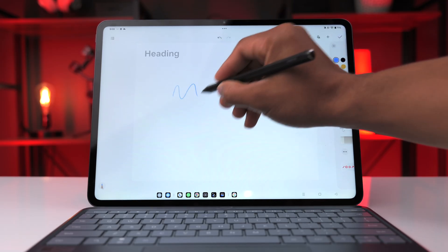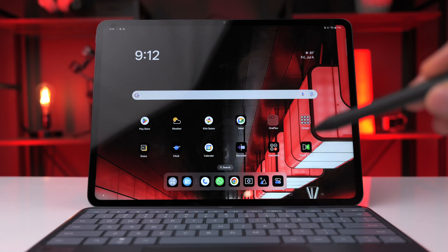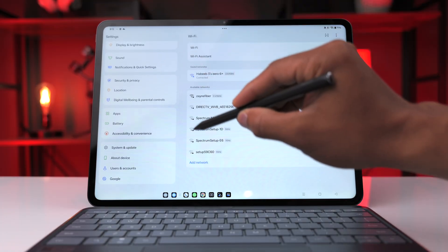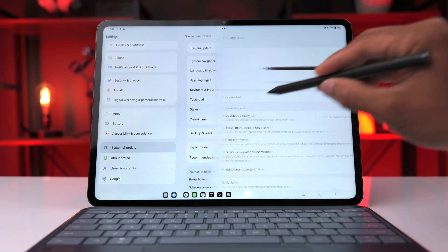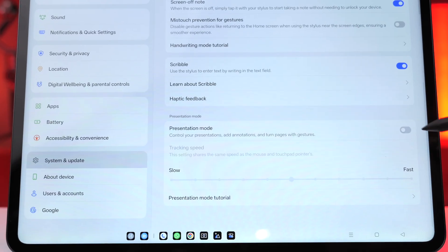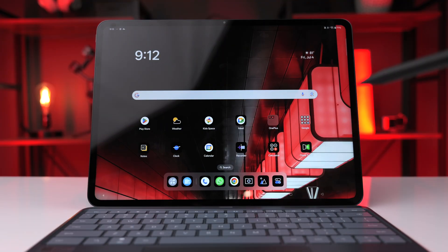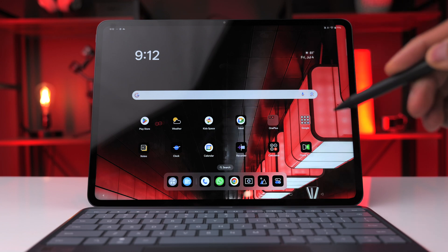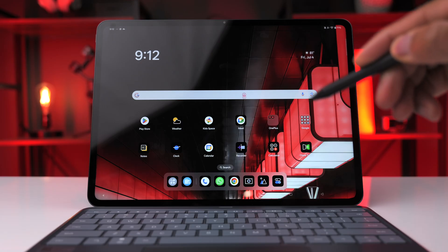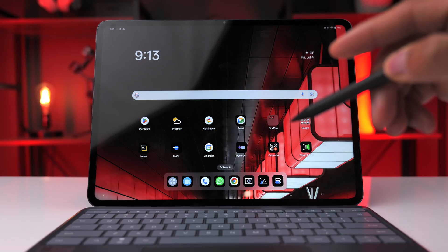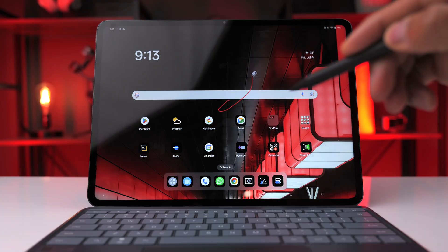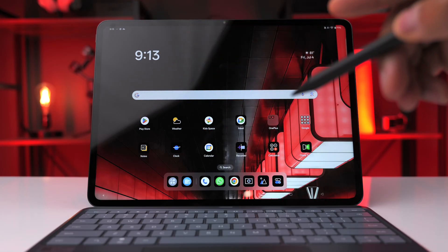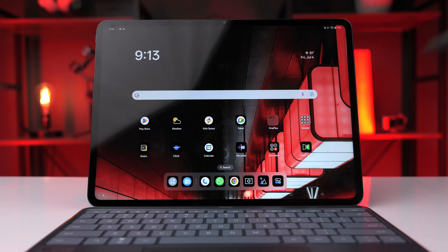Another stylus option is presentation mode. Go into Settings, System and Update, Stylus, and scroll down to activate presentation mode. With it active, tap and hold on the stylus to use it as a laser pointer — a red cursor appears. Double-tap then press and hold to draw annotations and place marks wherever you want. Double-tap again to erase them.